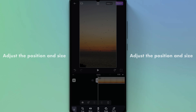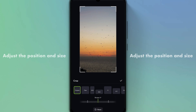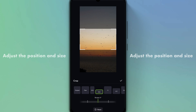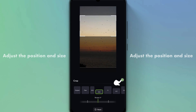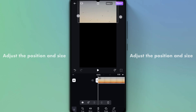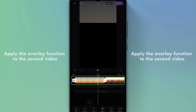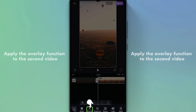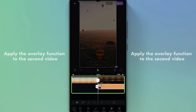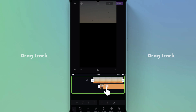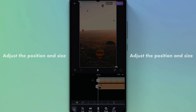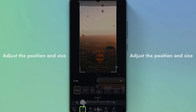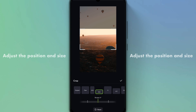Adjust the position and size of the first video. Transition the second video from the main track to the overlay track by dragging it. Then adjust the position and size of the second video.